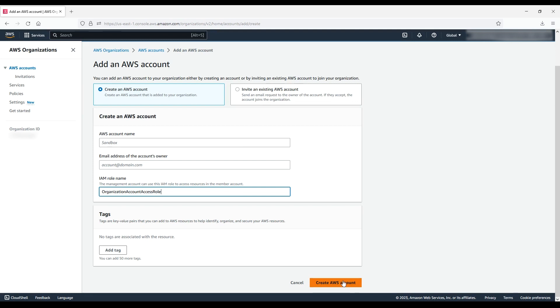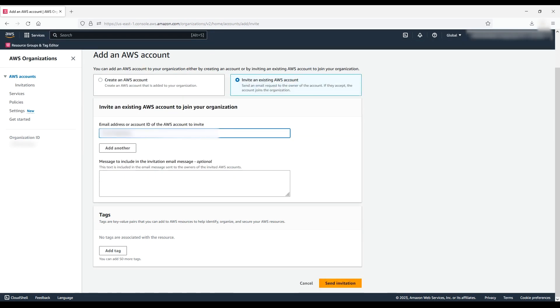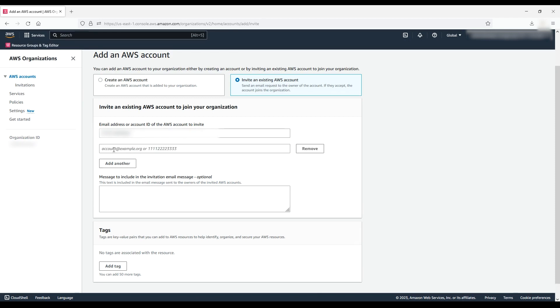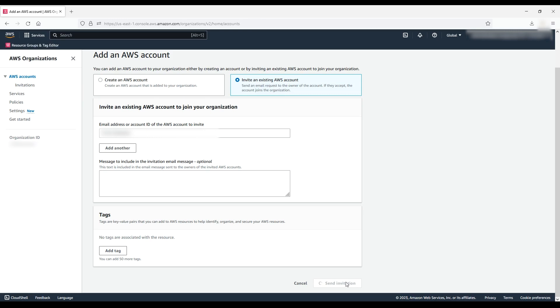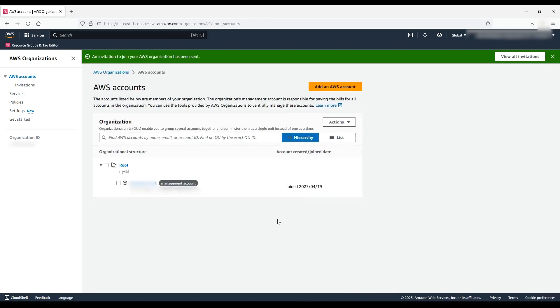Now we'll invite an AWS account. Enter the email address or AWS account ID to invite the user. If you have multiple accounts that you want to add all at once, choose Add Another. You can personalize the invitation message that is sent to the member accounts and also assign up to 50 resource tags to the account. When this is filled in, go ahead and choose Send Invitation. The member account in question must log in either as the root user or the IAM user with admin or organization specific permissions to accept the invite and join the organization.